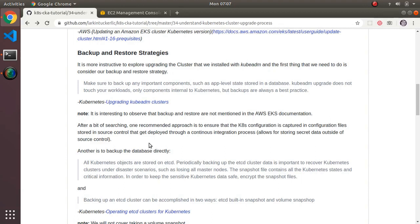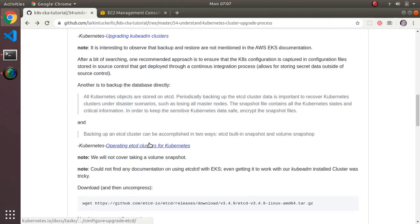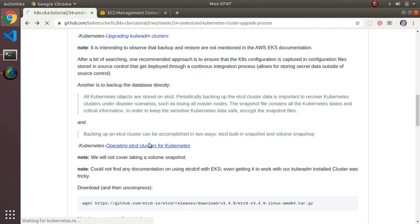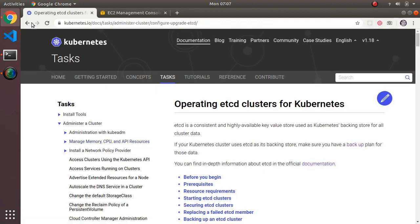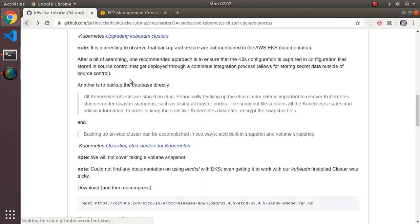But since they mention it in the docs, I wanted to go through an exercise with our kubeadm-installed cluster, doing a backup of that database — just so we know how to do it if we had to. This does not work on EKS because on EKS we don't have direct access that we do in our own cluster.